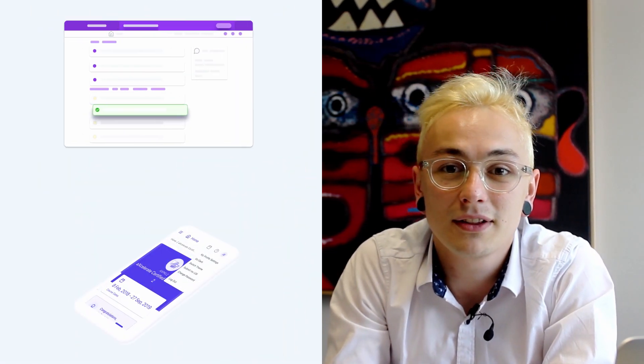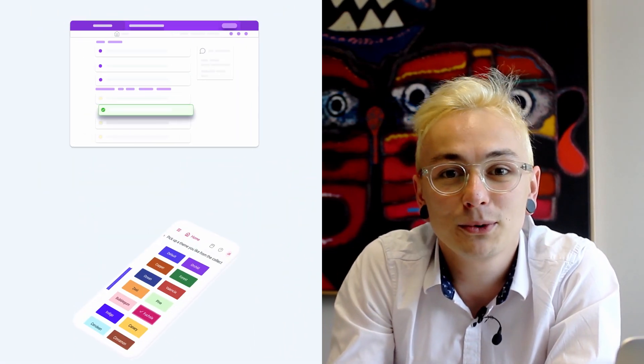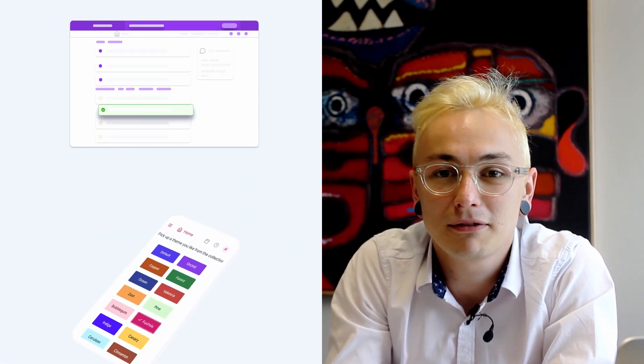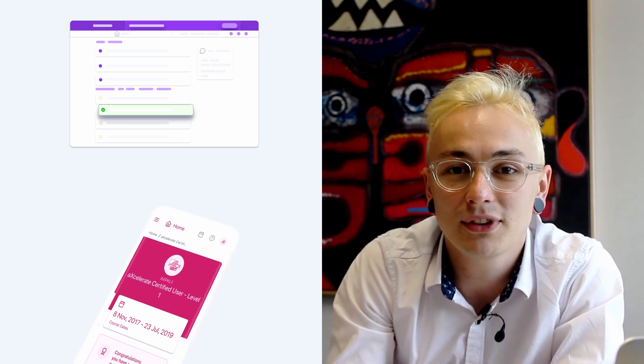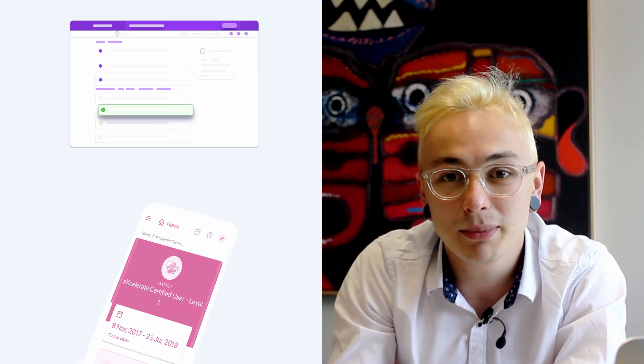Hi everybody! Welcome back to our video series on the Accelerate Learner Portal. This video will demonstrate the configuration of the Learner Portal settings and appearance.